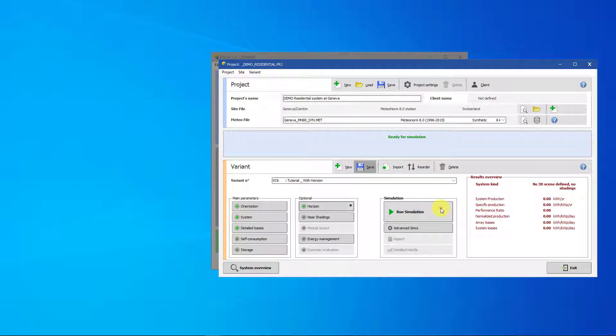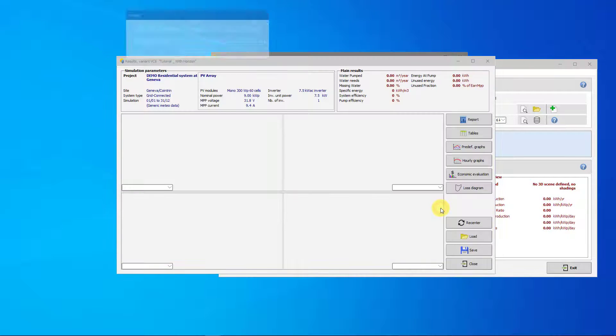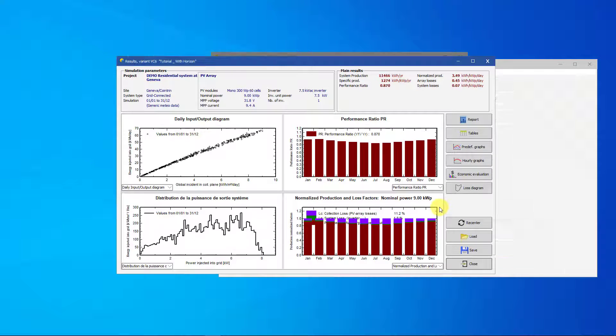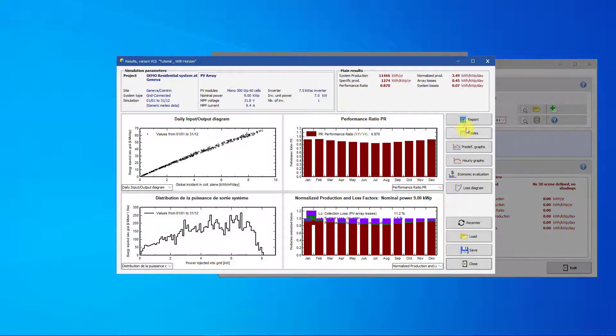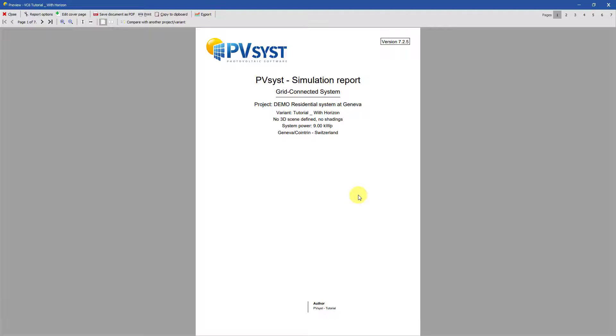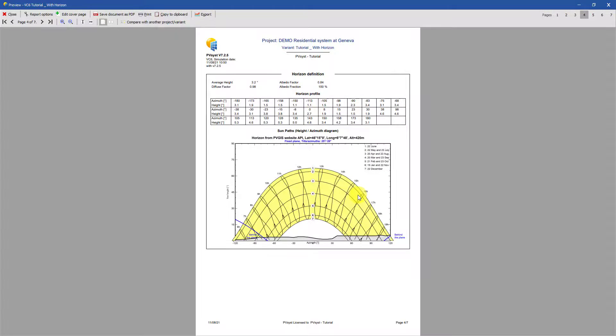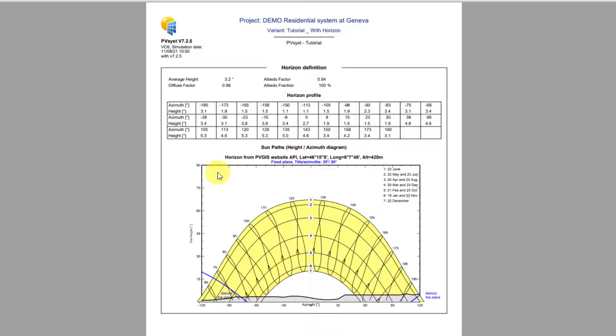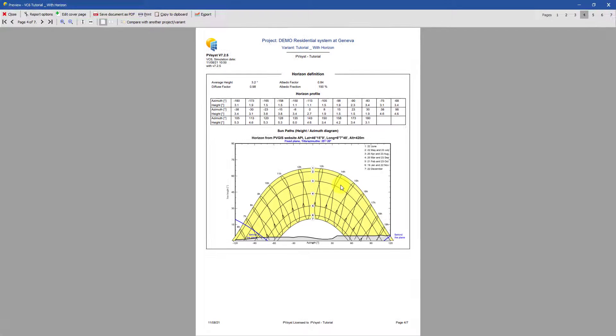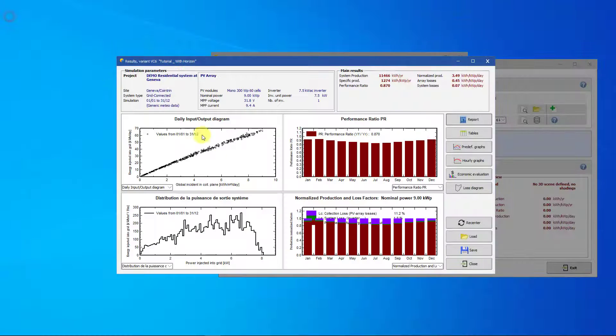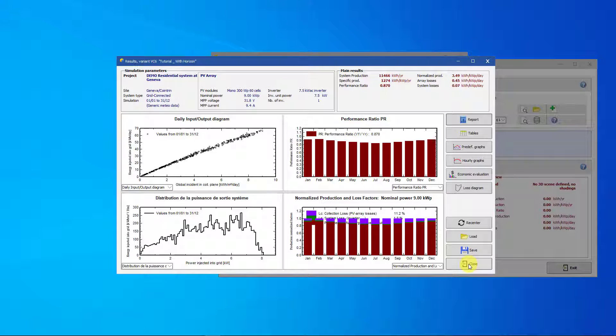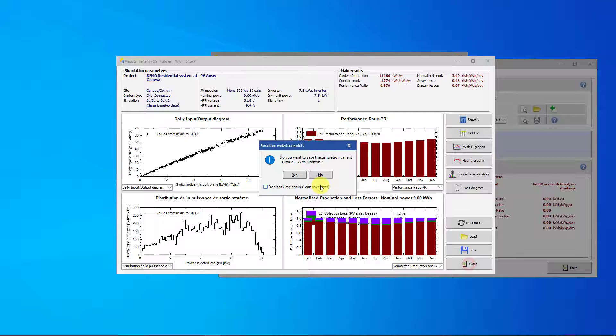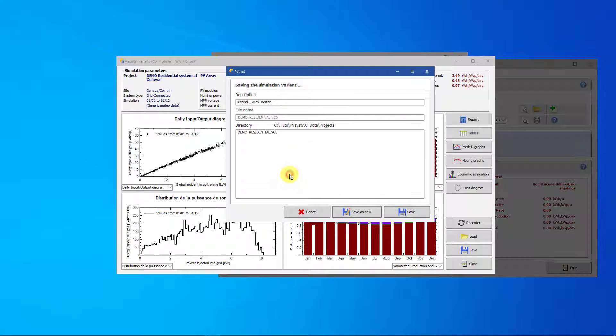Click on Run Simulation. Click on Report and scroll down to Horizon Definition. The horizon profile has now been applied to the simulation. Close the report and close the results window. PVSYST will prompt you to save your variant again with the simulation results. Click Yes and click Save.